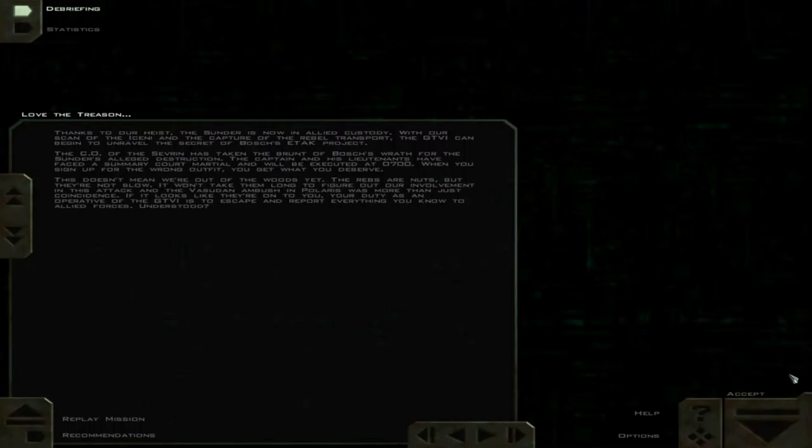If it looks like they're on to you, your duty as an operative of the GTVI is to escape and report everything you know to Allied forces. Understood?